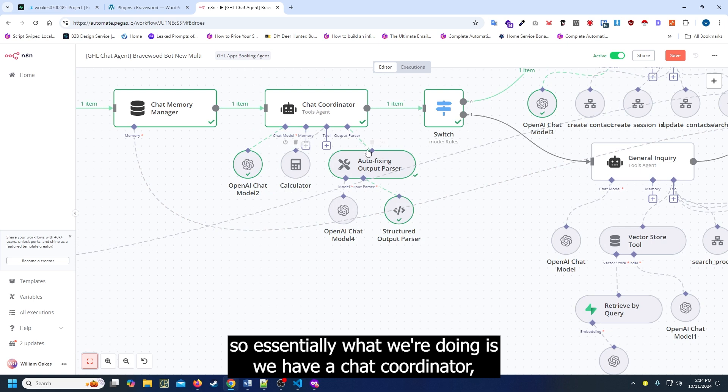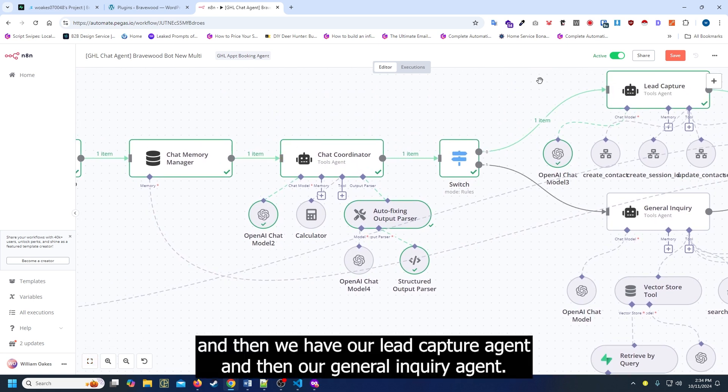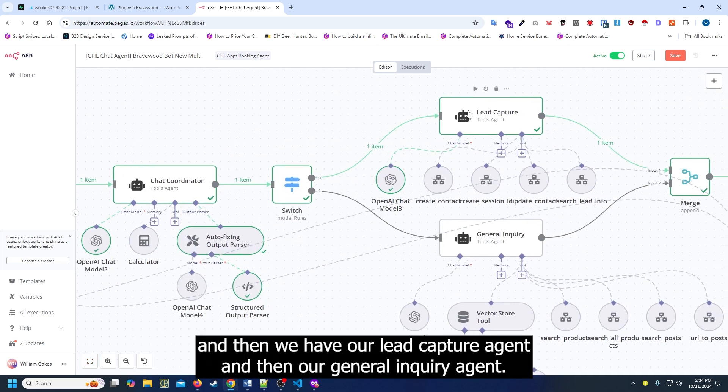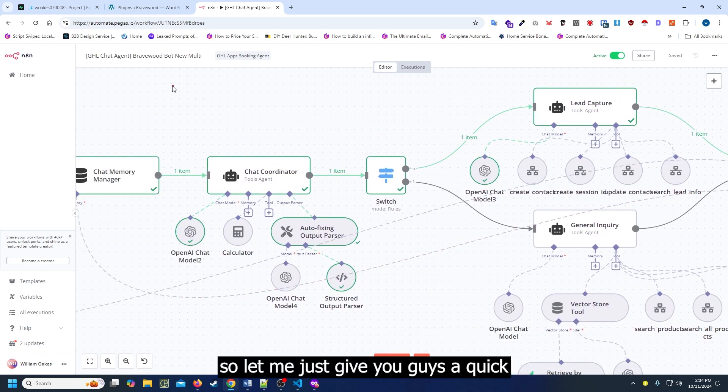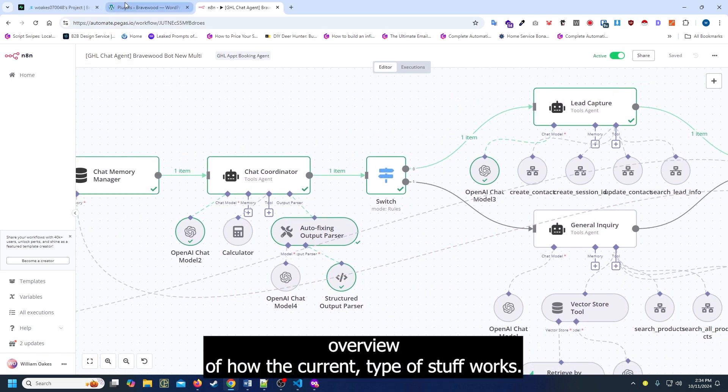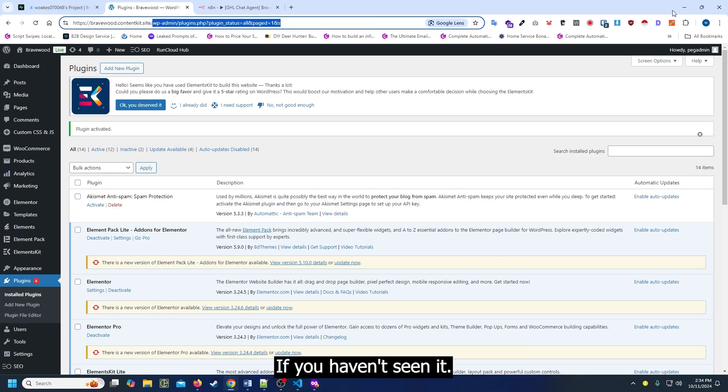Essentially we have our chat coordinator, our lead capture agent, and our general inquiry agent. Let me give you guys a quick overview of how the current TypeBot stuff works if you haven't seen it.